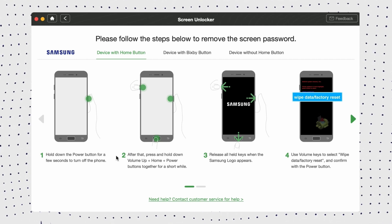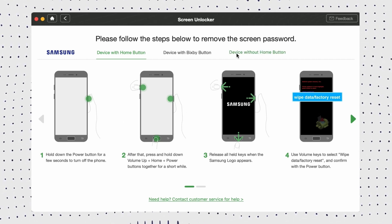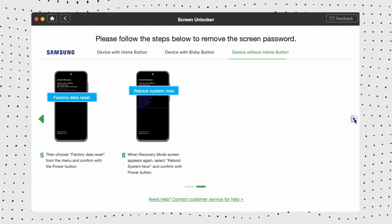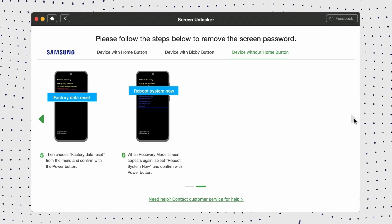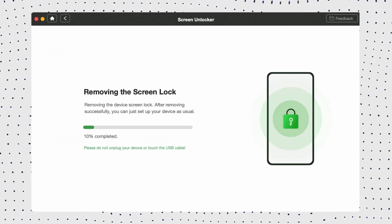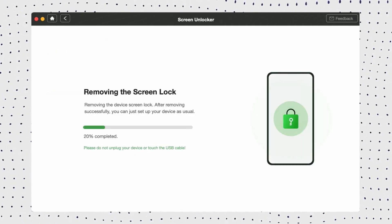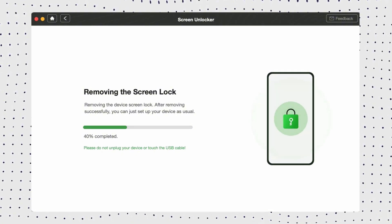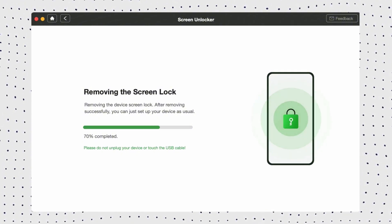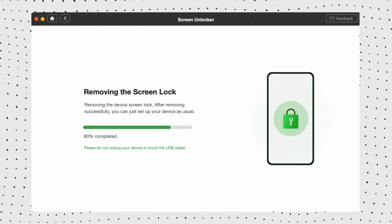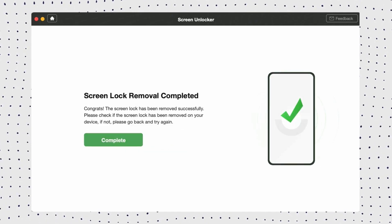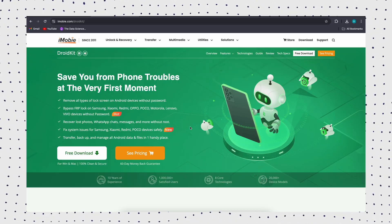Choose your device brand, then put your device in recovery mode and wipe the cache partition. When the process finishes, click on the Complete button. Now you can set your device up as a new one.